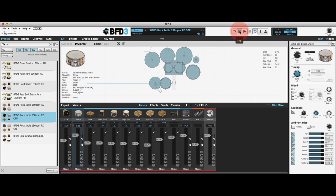So what is drum bleed? Well, drum bleed is the phenomenon where when you're recording an acoustic drum kit and you have many microphones around it, if you hit a particular drum — let's say a snare drum — that snare drum will be picked up not only by the snare mic but also by other mics around it.